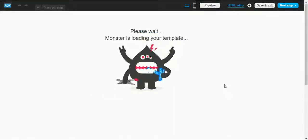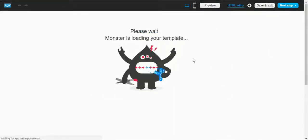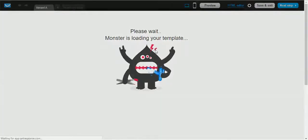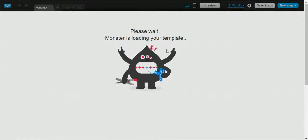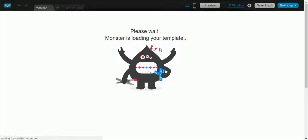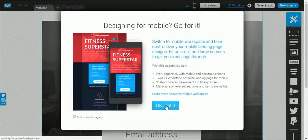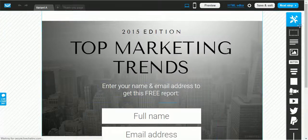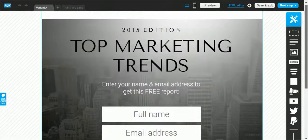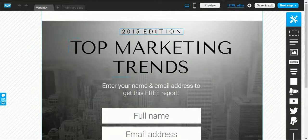Once you have chosen your landing page, click on it and the editor will be loaded. It can sometimes take a little time to load.